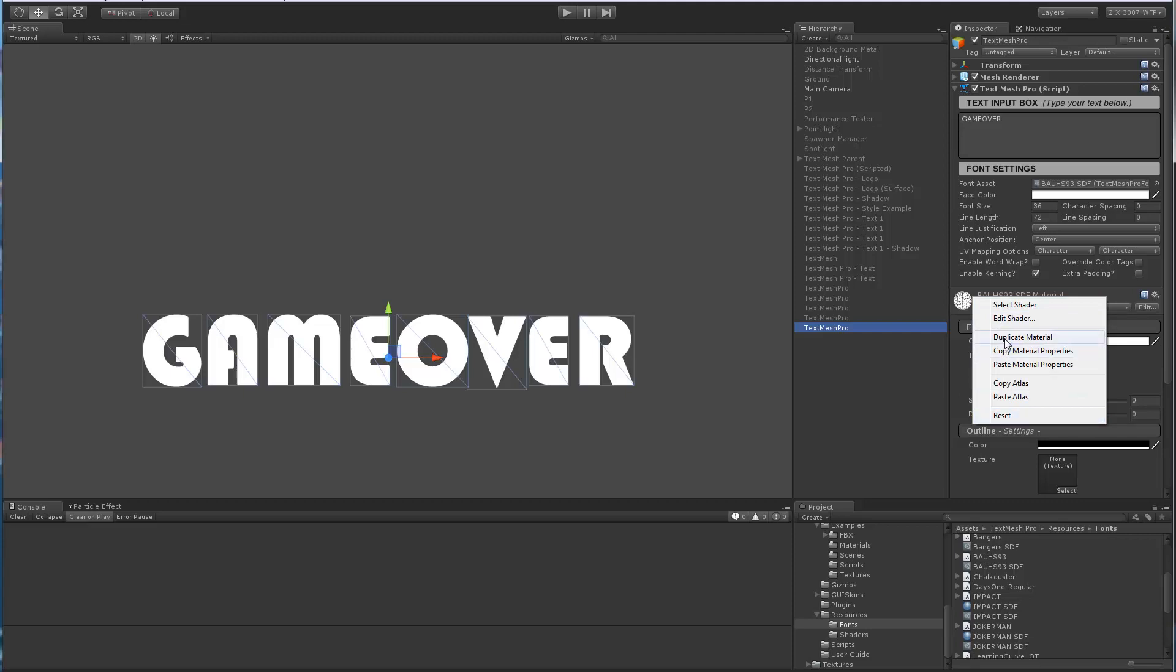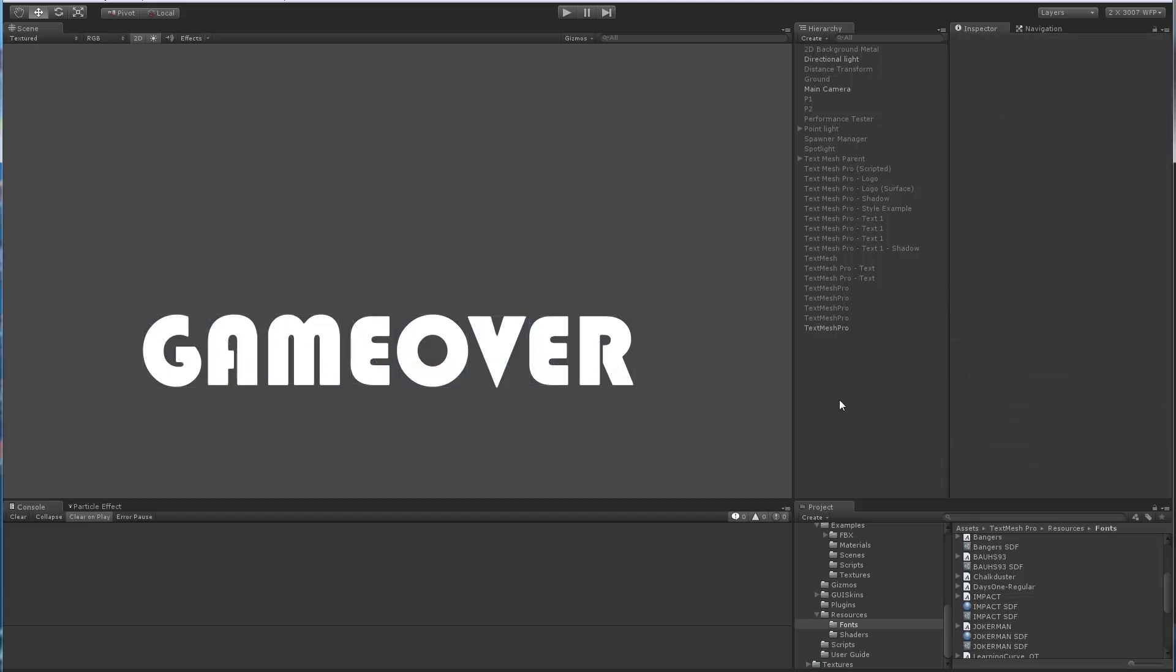The remaining five—Duplicate Material, Copy Material Properties, Paste Material Properties, Copy Atlas, and Paste Atlas—are added by TextMeshPro. So let's take a look at those.